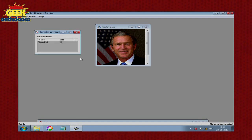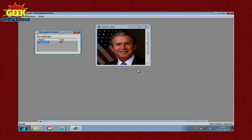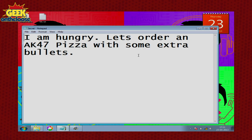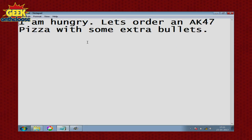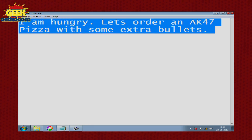Re-enter that password, click on OK, and within a few seconds the secret file is now ready to be revealed. Save it on the desktop and open it, and when I open it it says: 'I am hungry, let's order an AK-47 pizza with some extra bullets.'